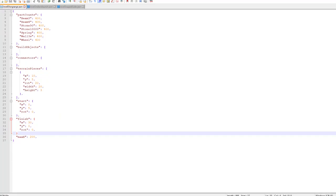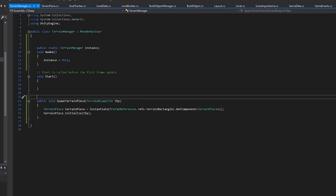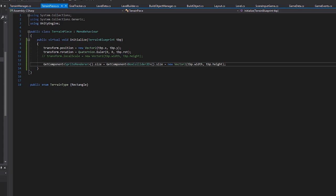Each level is defined in a JSON file. So now you can have the position, rotation, and size of different terrain pieces. Finally I created a script that instantiates the prefab given the data and one that attaches to the prefab itself that positions and scales it appropriately.